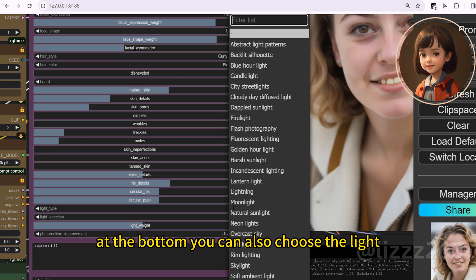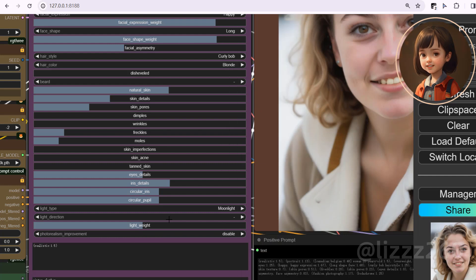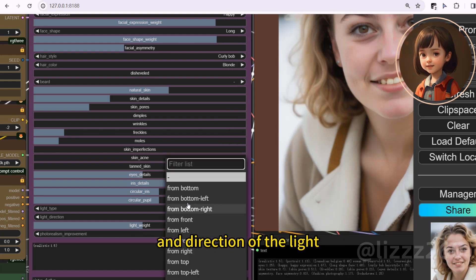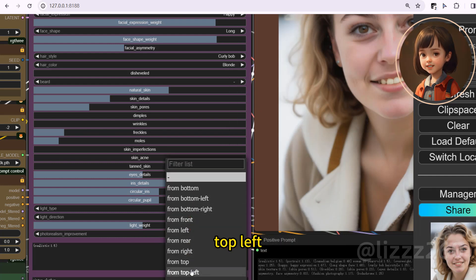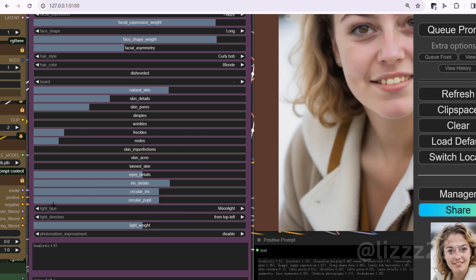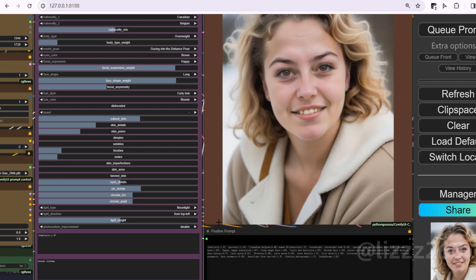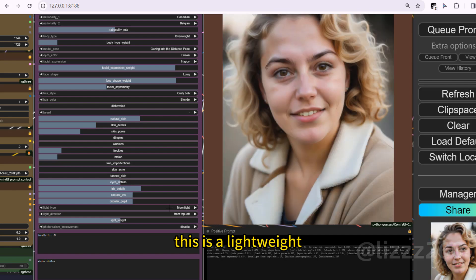At the bottom, you can also choose the light. For instance, I choose moonlight and the direction of the light. Top left. Let's see. This is lightweight.